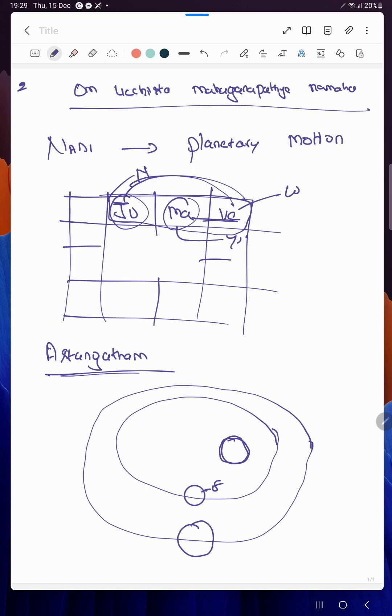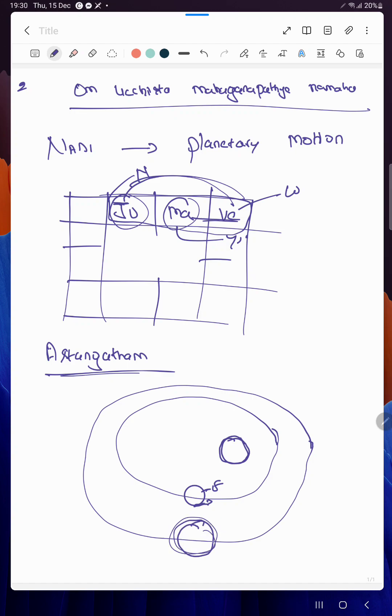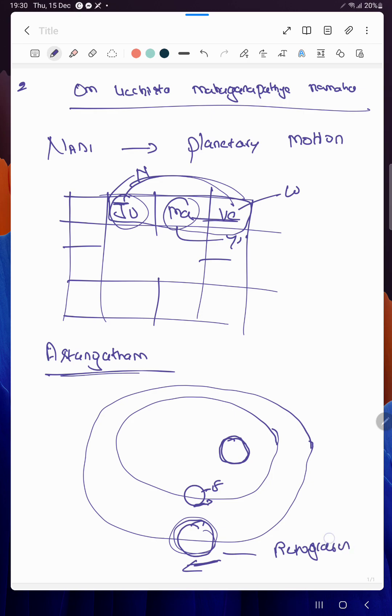At some point of time, Earth may overtake Mars. Just like sitting in a train and objects are moving, for this Earth, Mars looks like it is going backward. But actually it is not going backward.